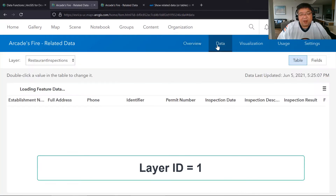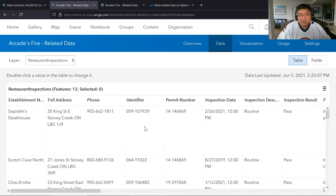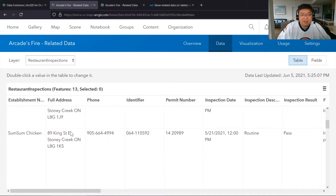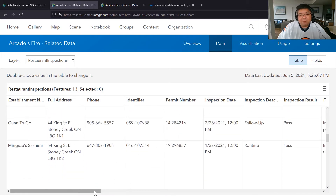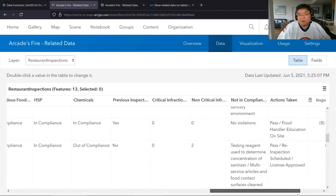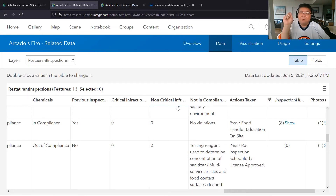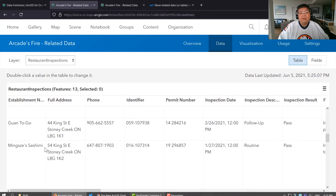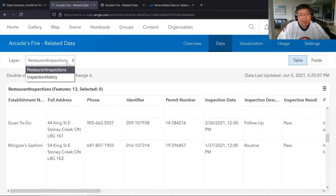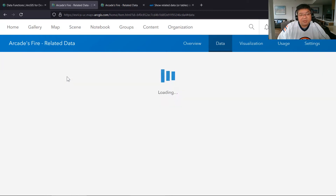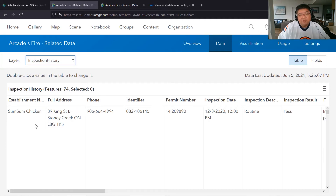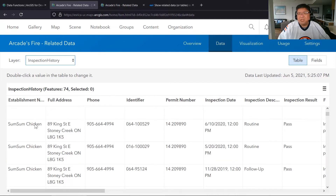For this dataset I've created 13 fake restaurants with fake names, unique identifiers, addresses, and information about the inspection itself. There are fields showing what happened in each inspection, including numeric values for critical and non-critical infractions, plus comment fields typed in during the field inspection. We also have the inspection history related table, which has many more features because it records multiple inspections over time.